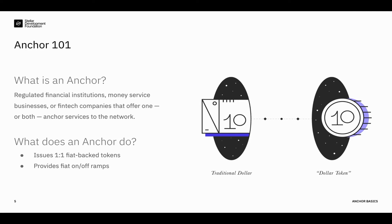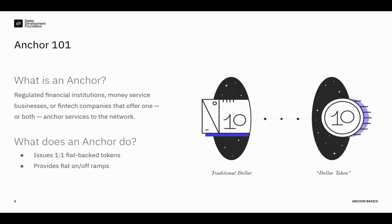To facilitate moving value from the traditional banking system into Stellar and vice versa, the network relies on what we call anchors. Anchors are regulated financial institutions, money services businesses, or fintech companies that offer specific services to the network. Anchors are unique in some ways, both in terminology and in function to the Stellar network. But the easiest way to think of them more broadly is a stablecoin issuer. But that's a bit reductionist, because for us it's a lot more than just that.